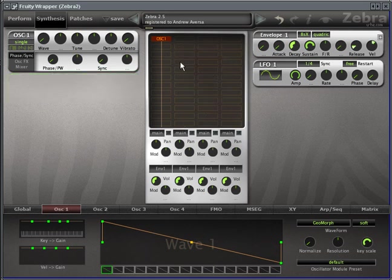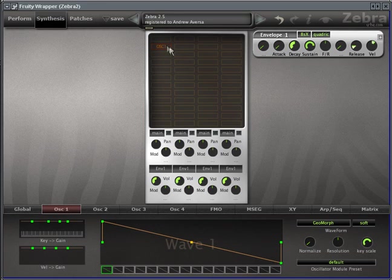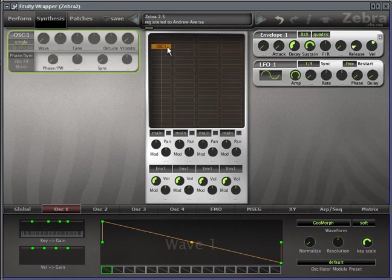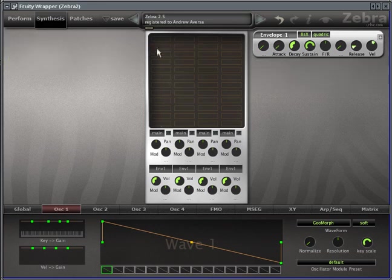So the first thing to notice is that there are a whole lot of slots. You can really fill this thing up. And it's very easy to drag stuff around. You can mute things by double clicking on them. Or you can remove them entirely by right clicking and hitting remove.